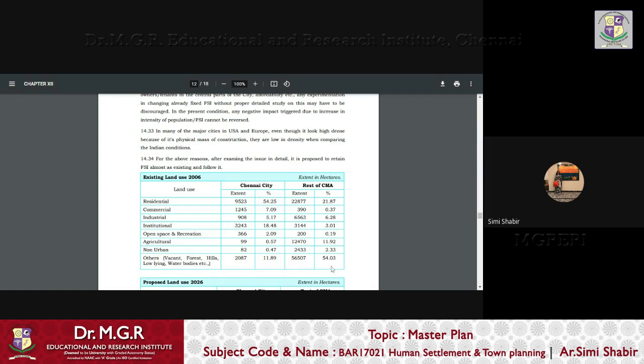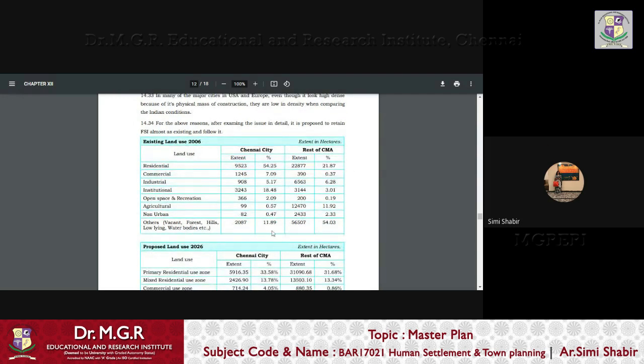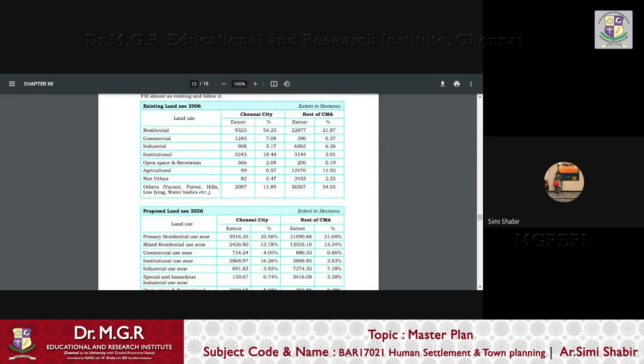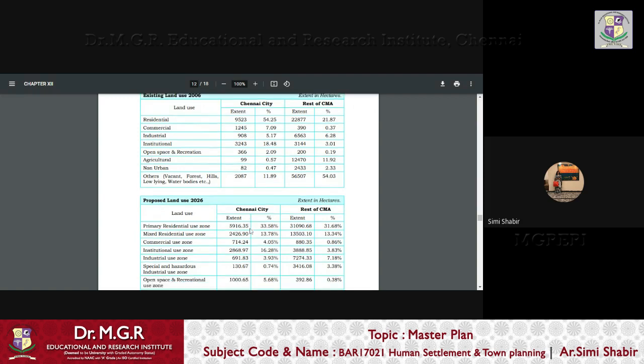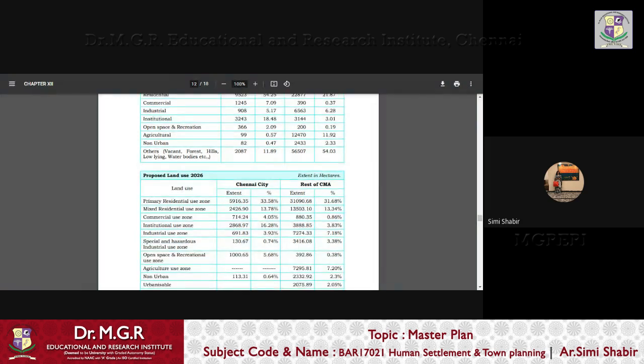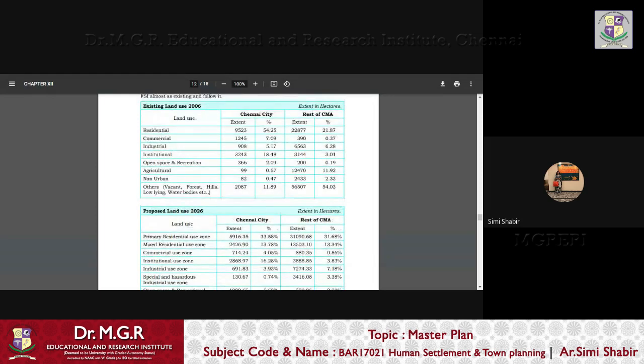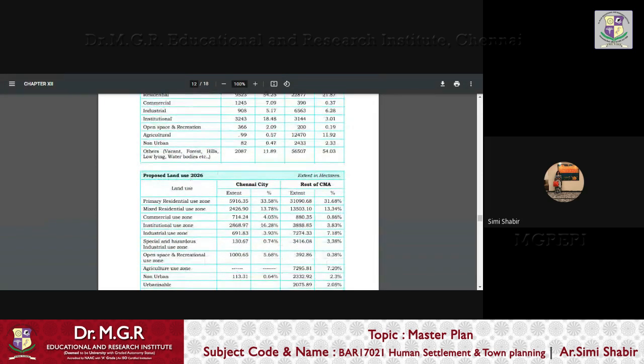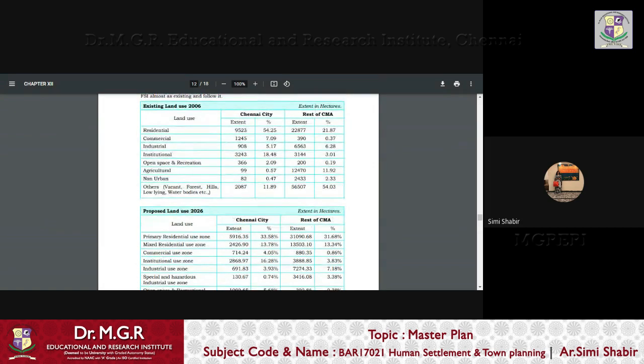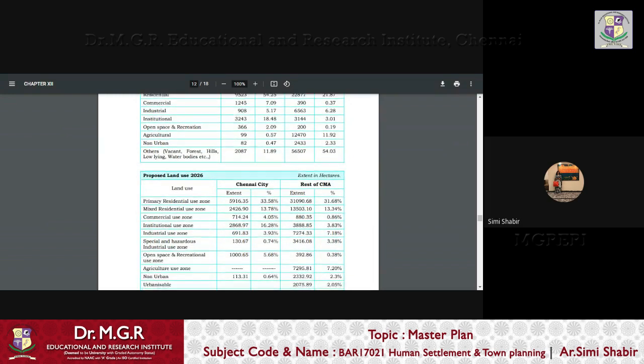And here you can see in the rest of the CMA, this is only for the Chennai city, you can see that the other areas top the list with 54%, residential comes then with the 21.87%, that is the existing one. Then came the proposed land use for 2026, that is by the end of the second master plan.